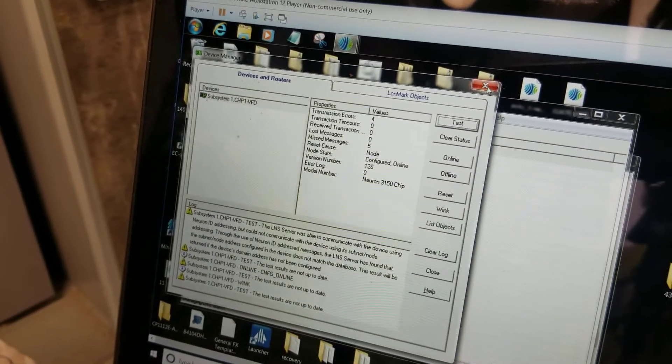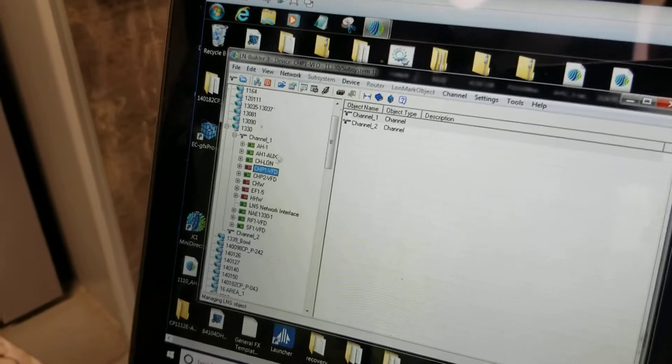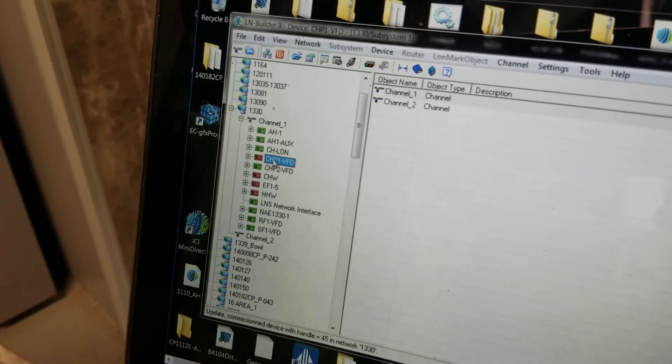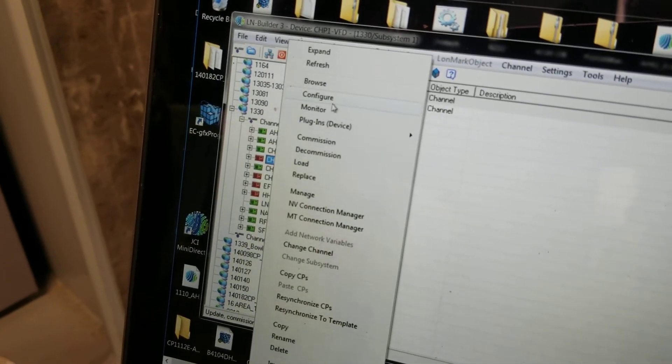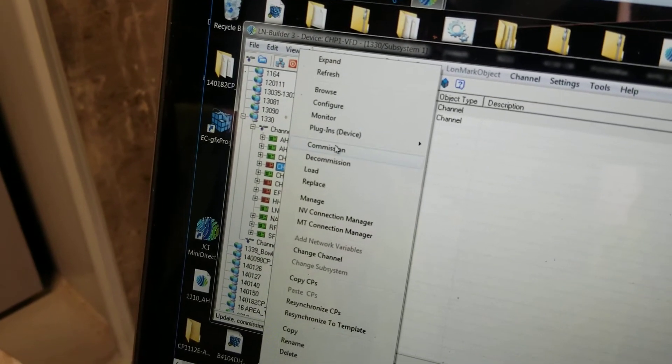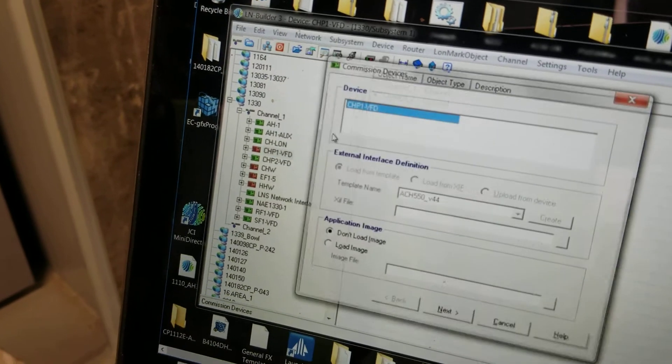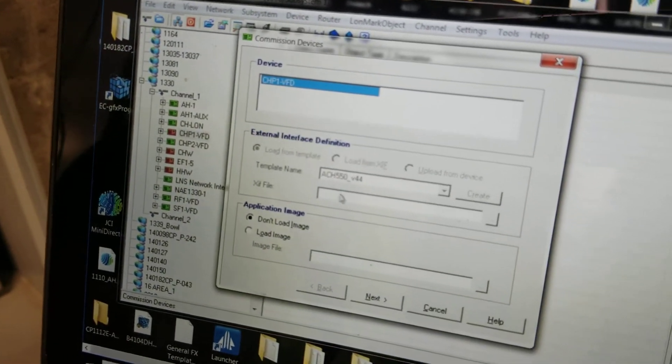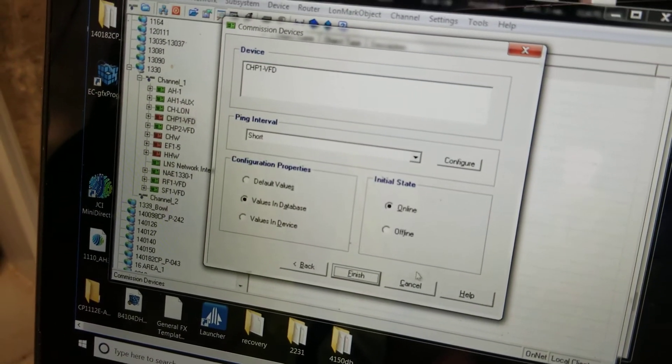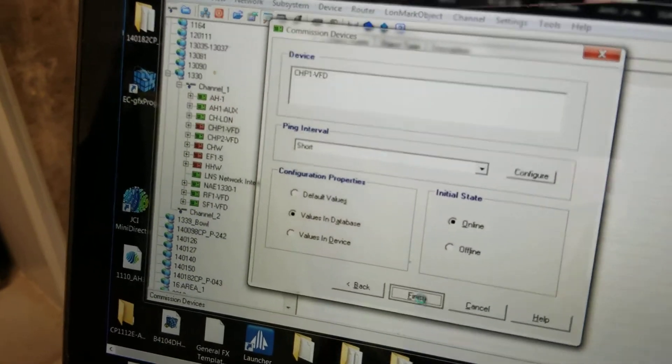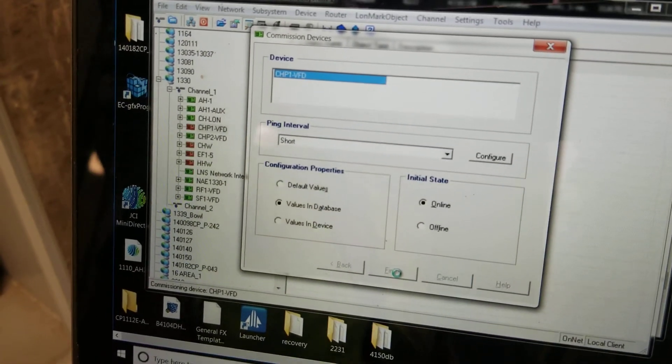So we go back out and right click on that controller and we click Commission. Next. And that's it.